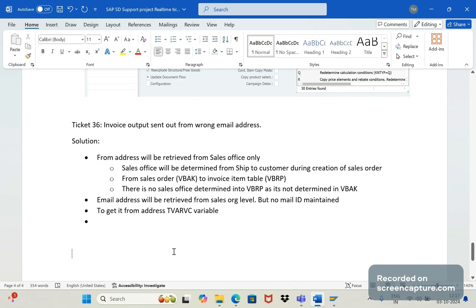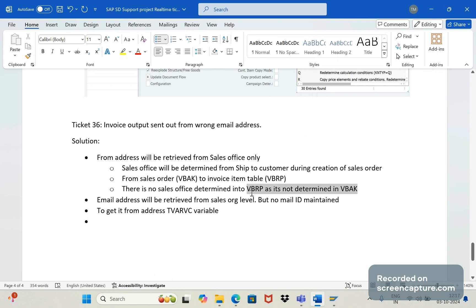At the sales org level, we haven't maintained the email address — that's correct. But for many other invoices created on the same sales org, the email output triggered successfully. The reason is that for those other invoices, the sales office was determined correctly. In our case, no sales office is determined.